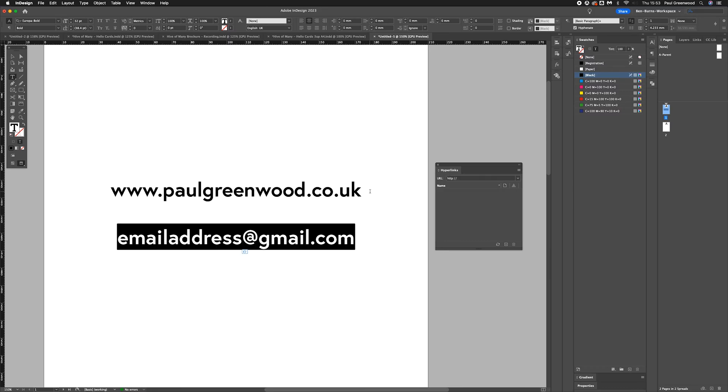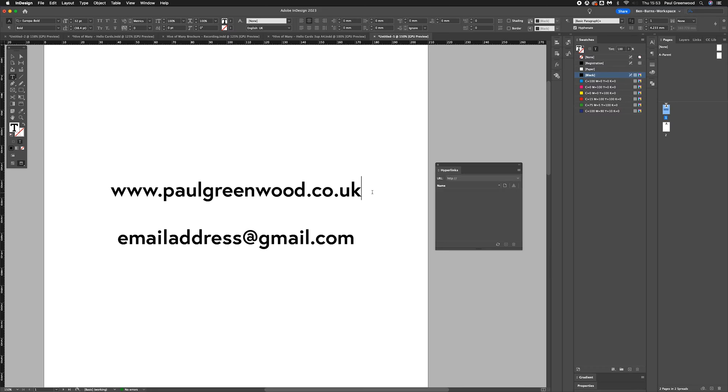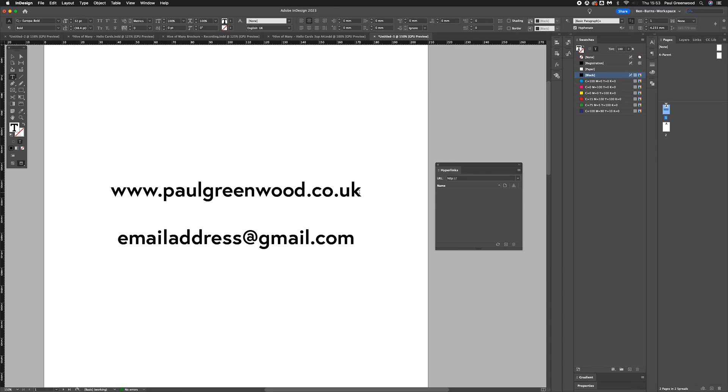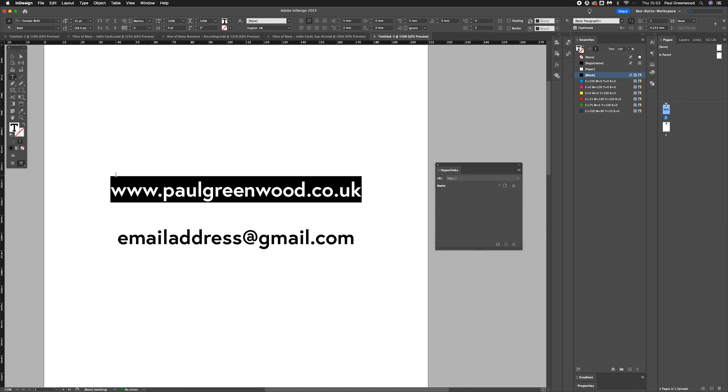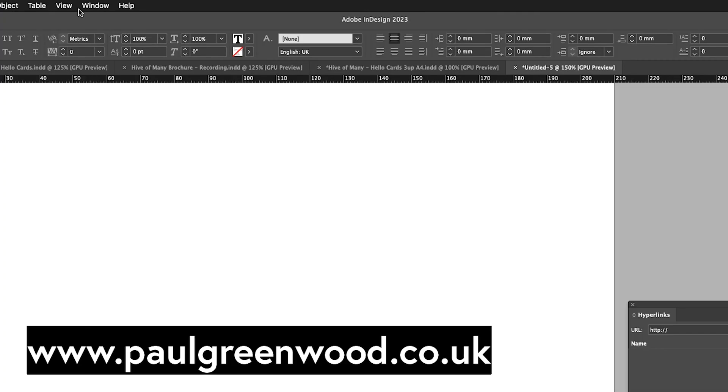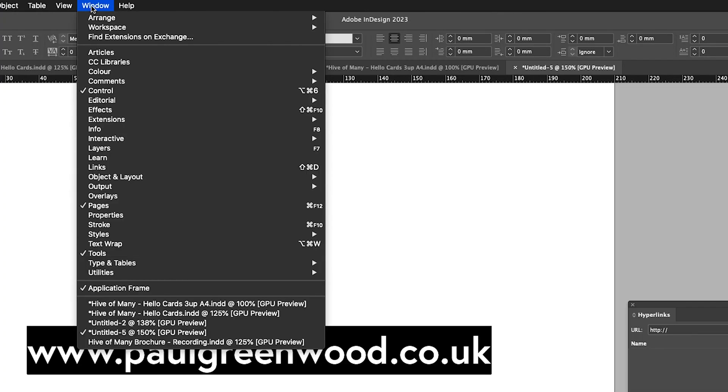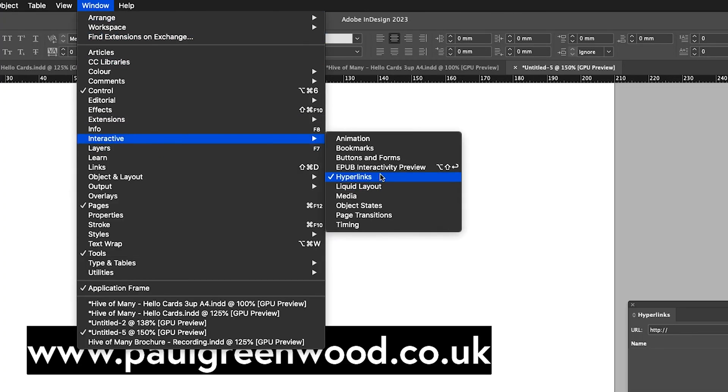So first of all, we're going to use the URL website. I'm going to select the URL to the website there, press copy, and then I'm going to press this plus button in the hyperlinks panel. You can access that through Window, Interactive, and Hyperlinks.